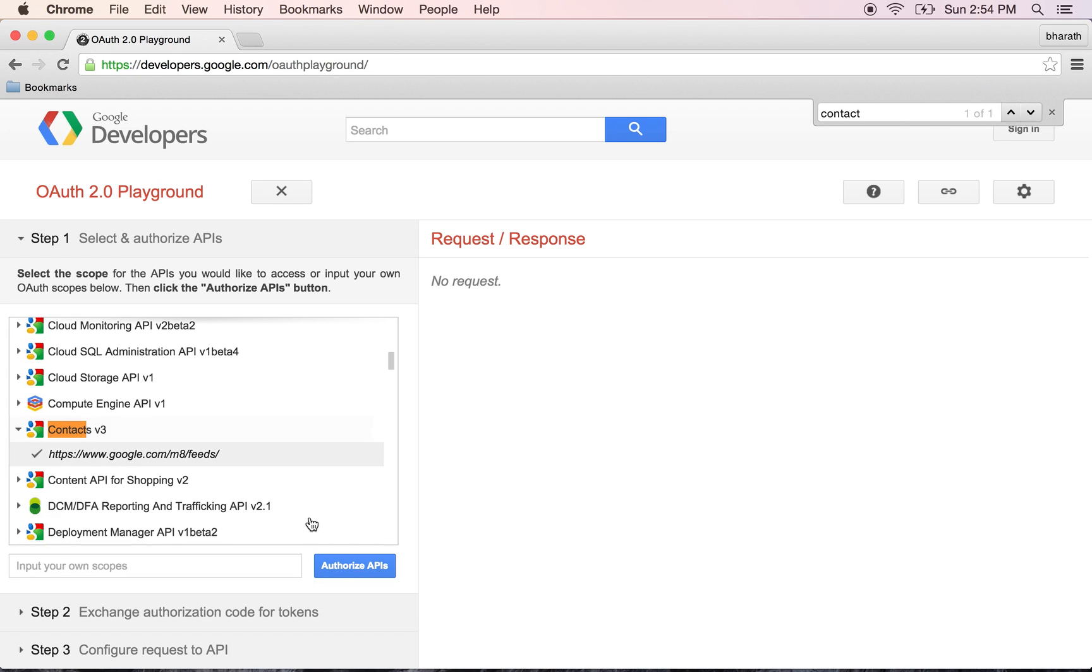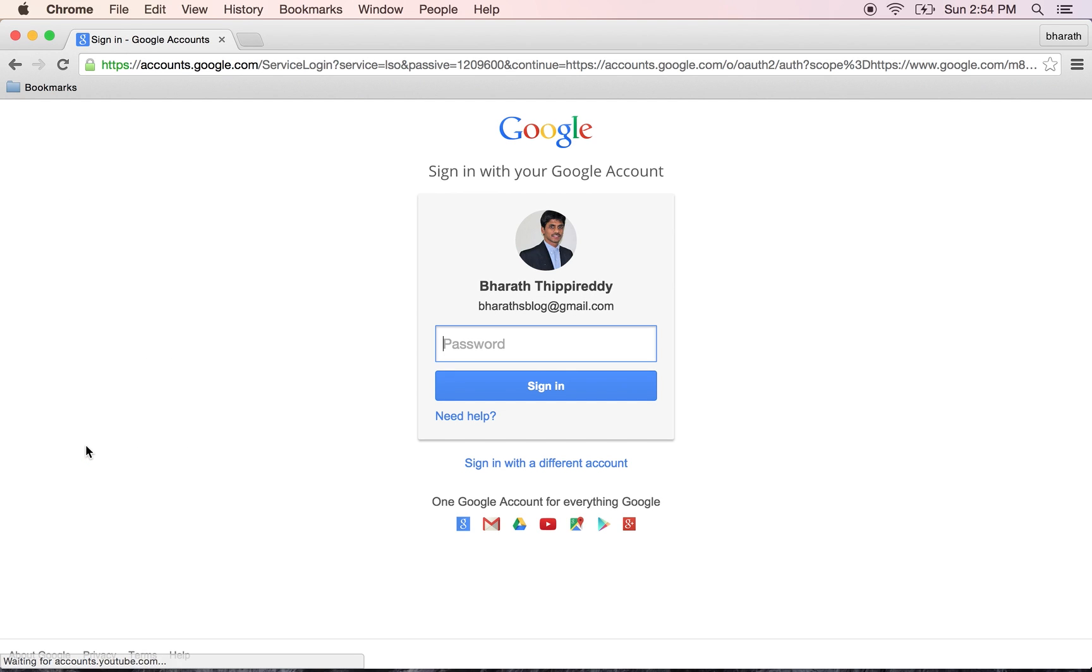authorizing the end user, which is me, to this particular API. It asks me for my Google account and password. Let me type in my password.